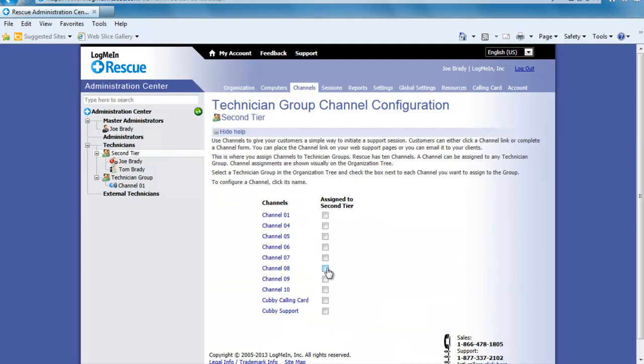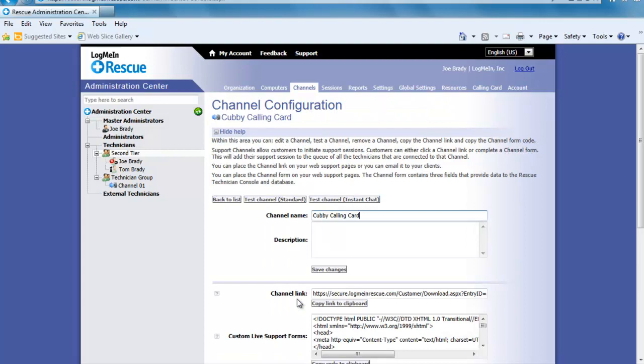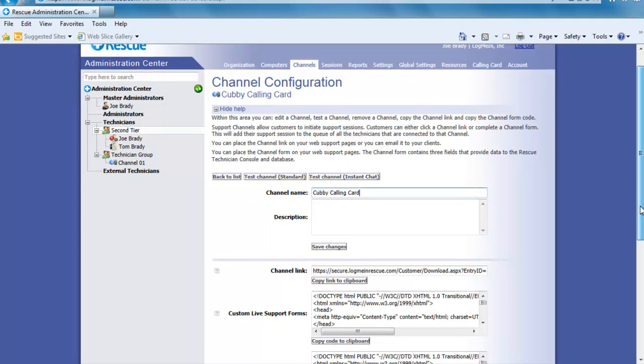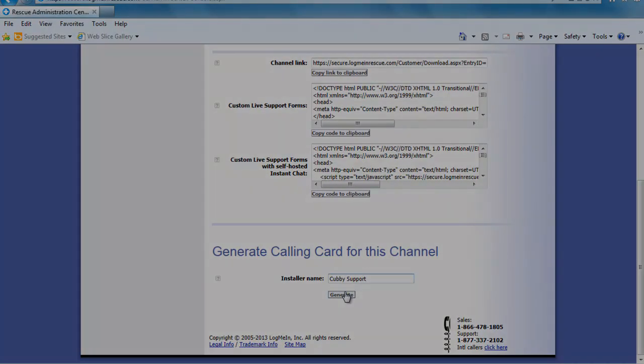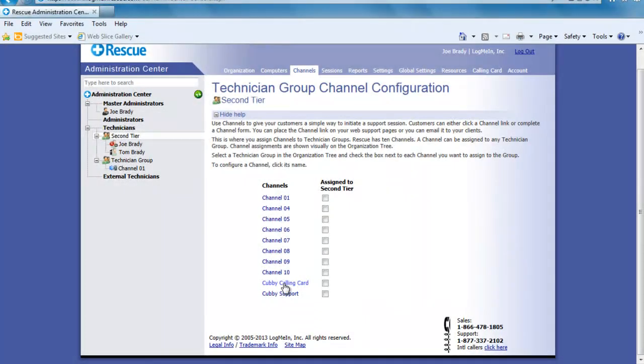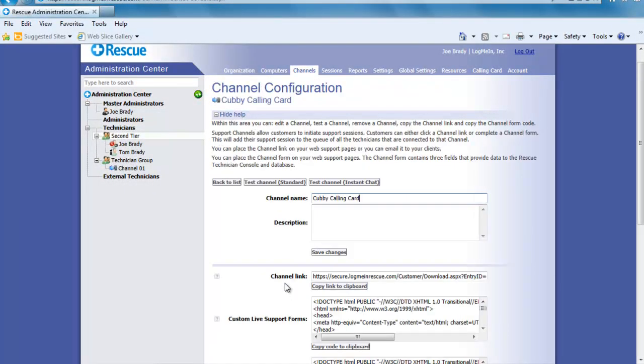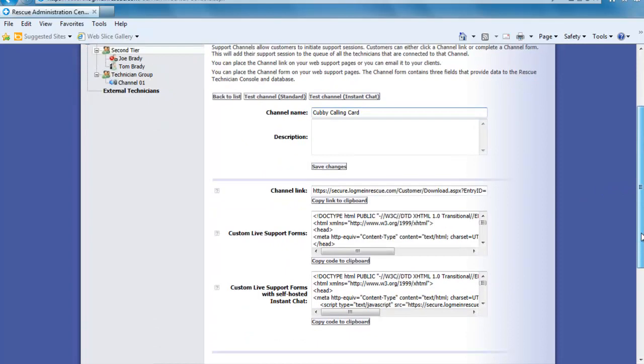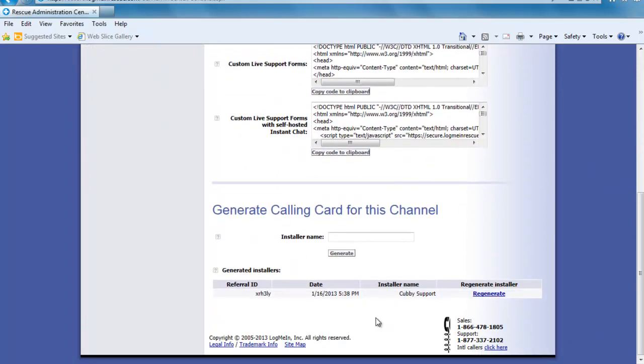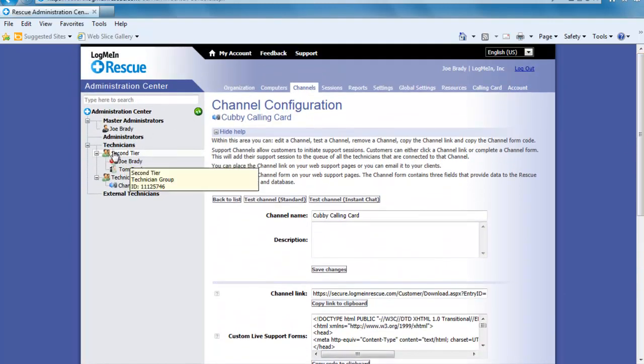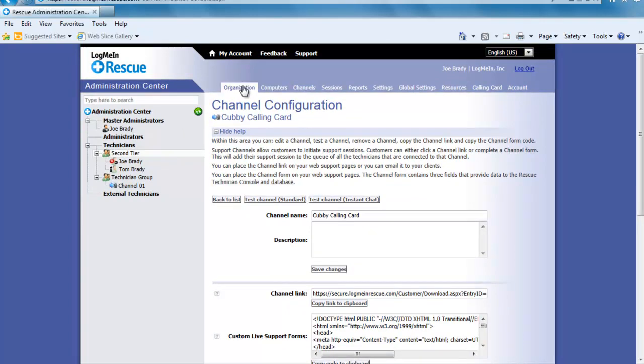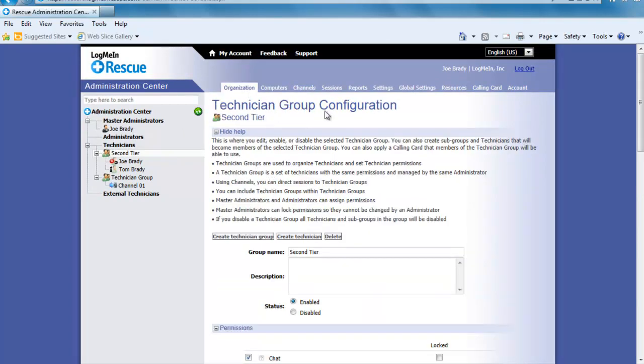Now we need to go back into this channel and at the very bottom in the Installer Name field enter Cubby Support and click Generate. If we go back into the Cubby Calling Card channel and go to the bottom you will find a section labeled Referral ID. Go ahead and copy this Referral ID and jump to the tab for Organizations. At the very bottom you will have a spot to enter it. So paste this Referral ID in the spot that says Install a Referral ID and click Save Changes.